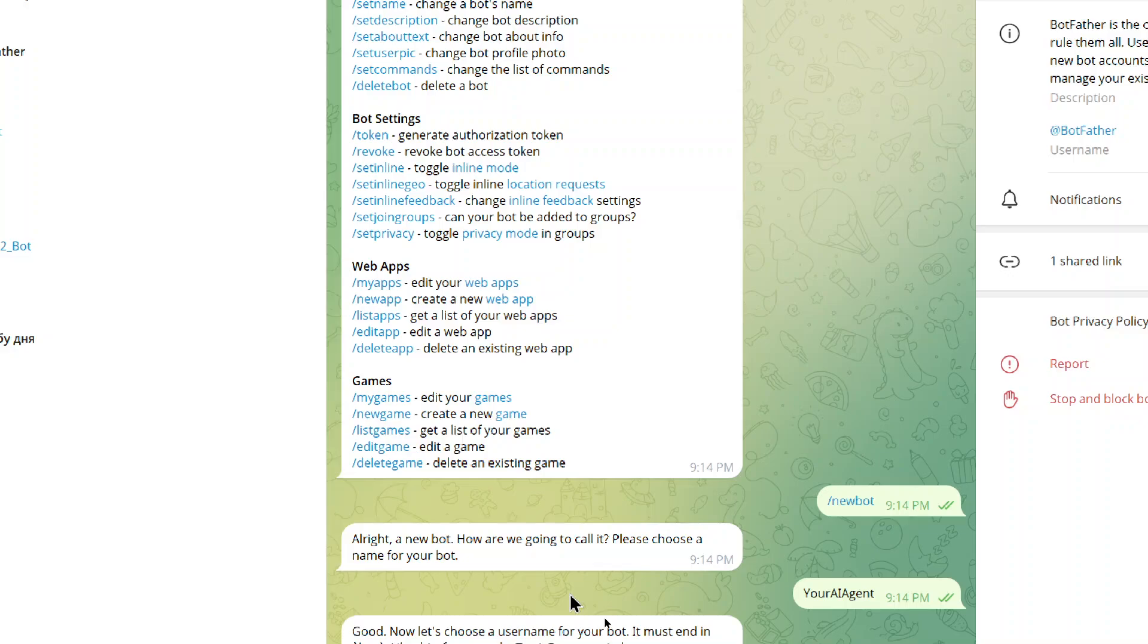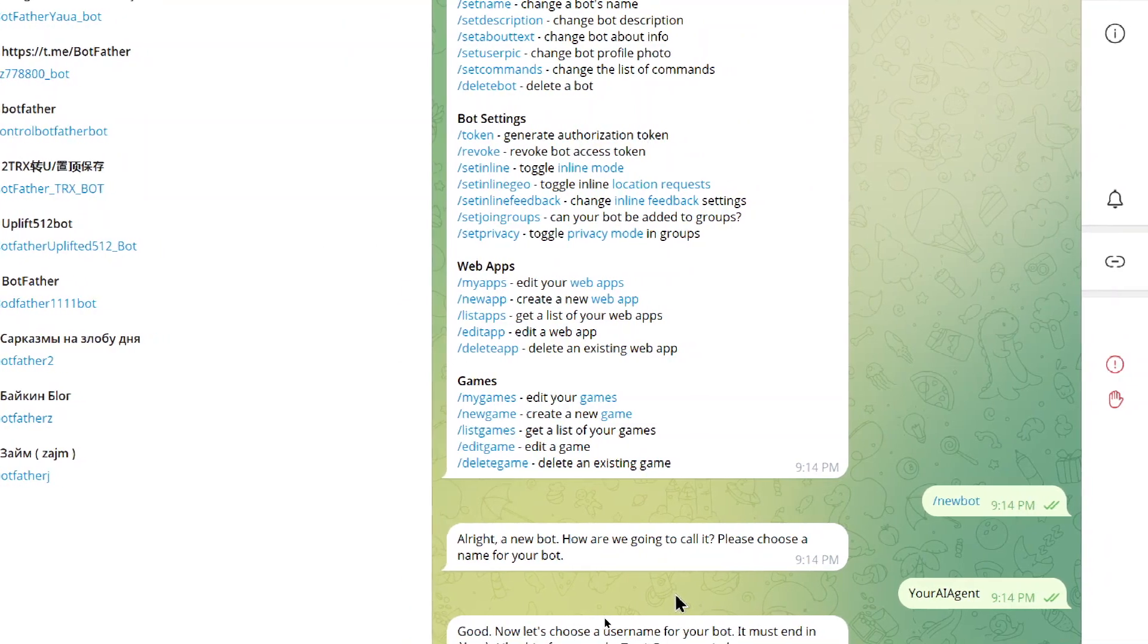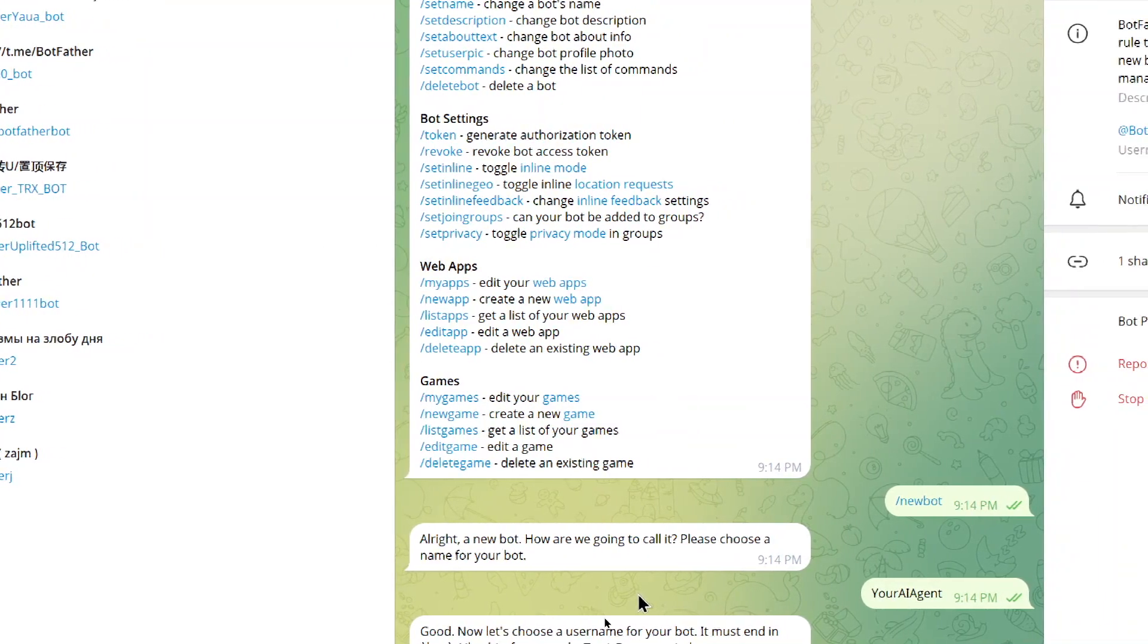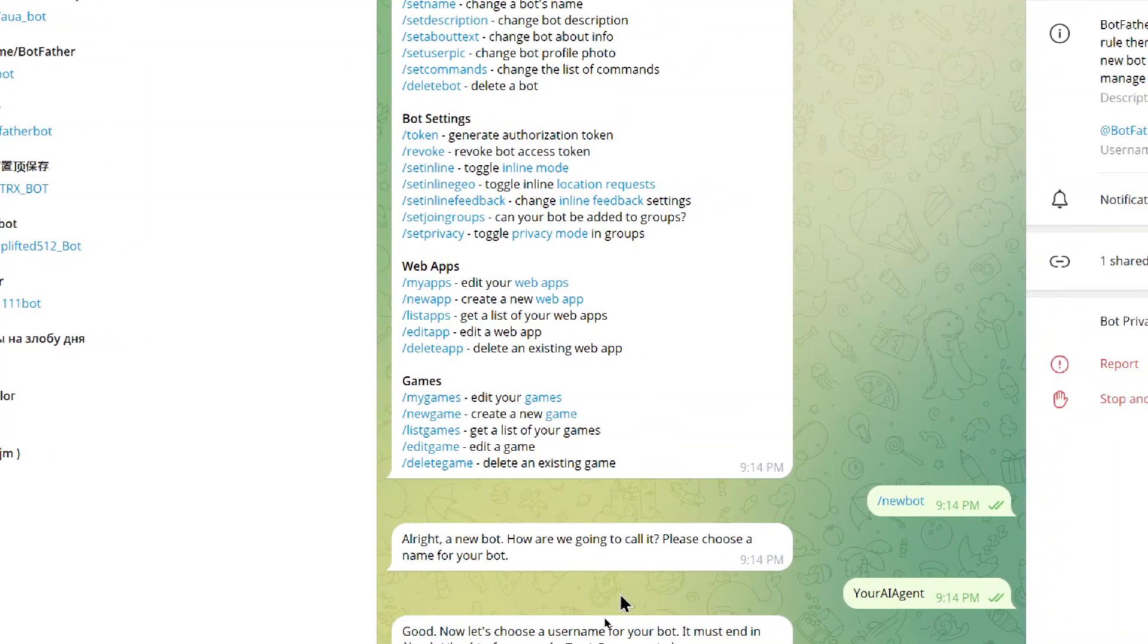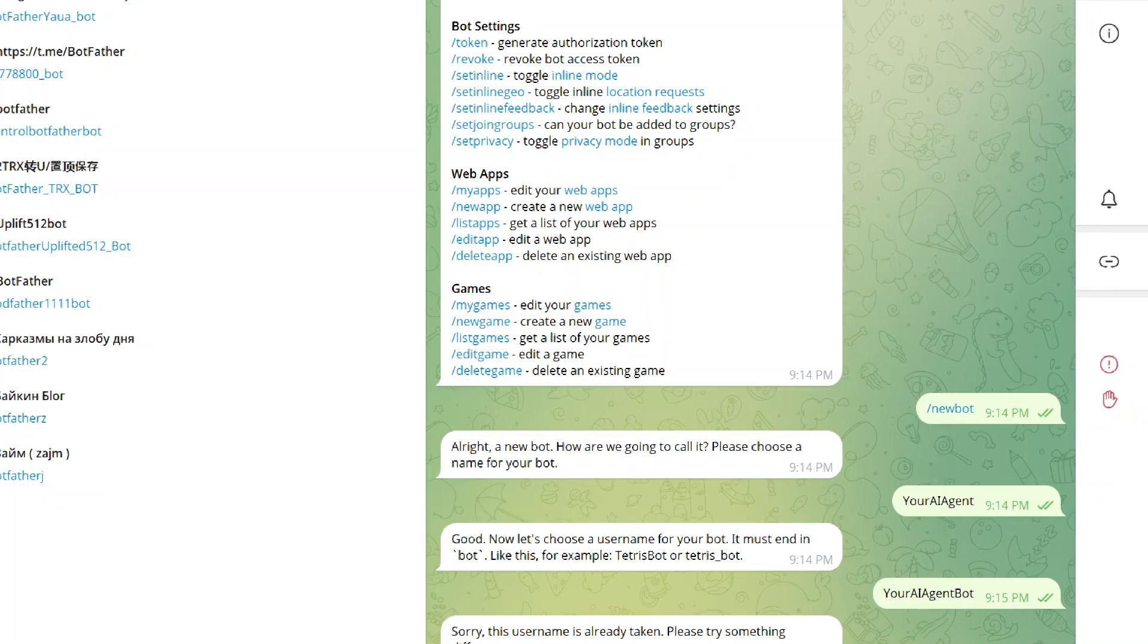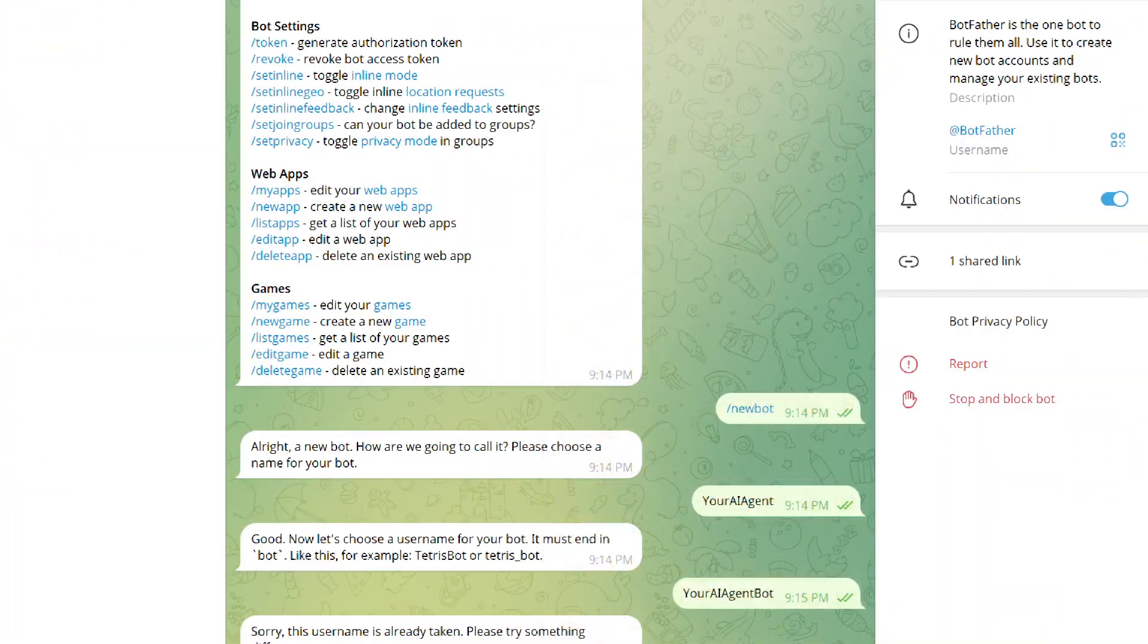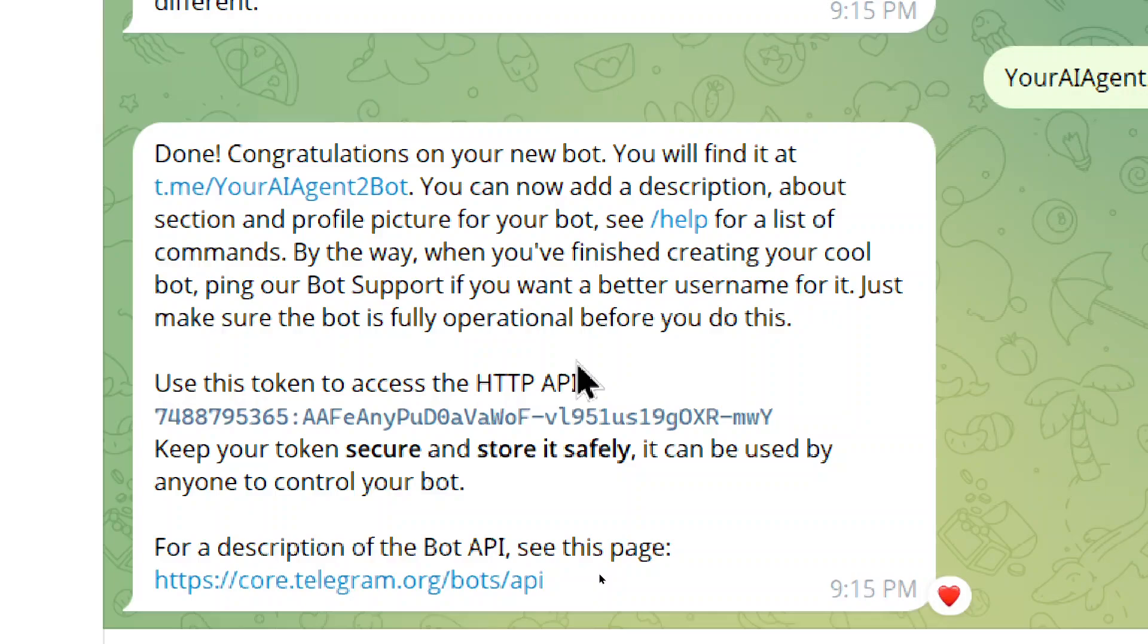Now it wants us to choose a username for your bot. So it must end in bot like Tetris bot or WestGPT bot. So I'm going to write your AI agent bot. Then send that in as well. It looks like somebody took my name. Let's add a two to it.